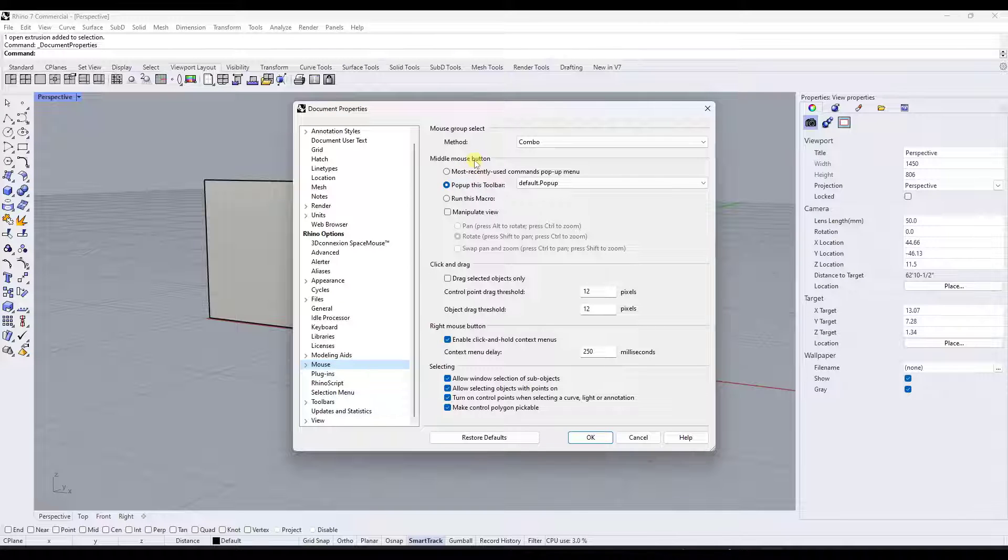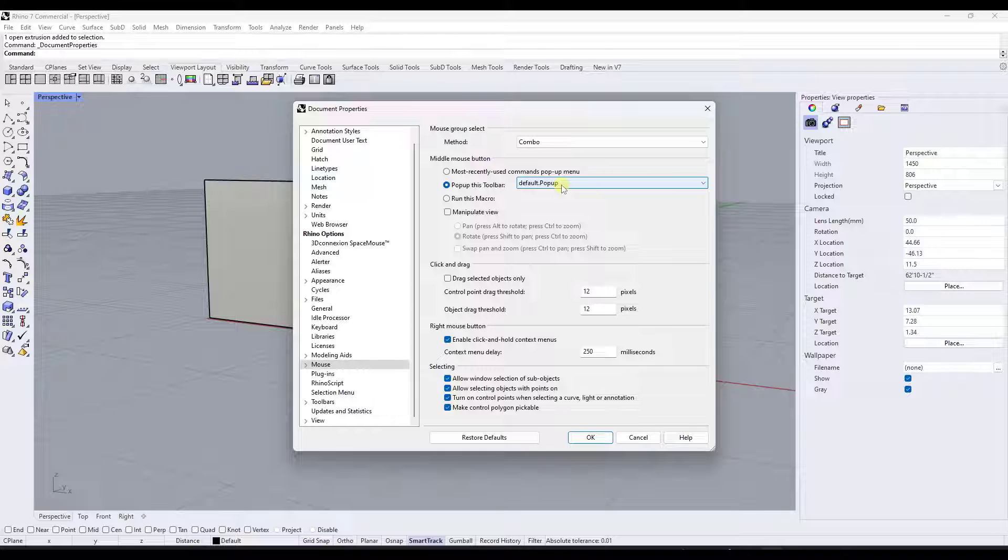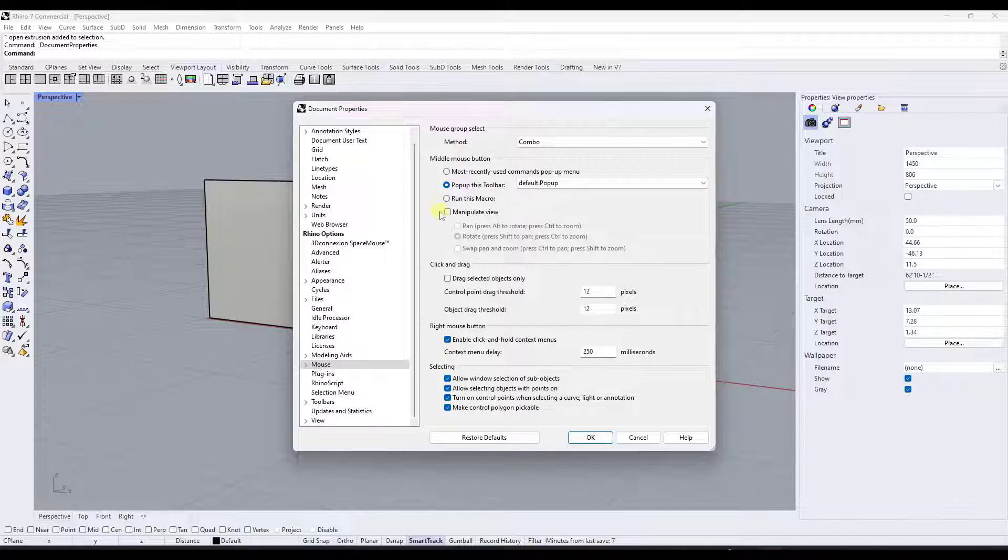And currently middle mouse button is set to pop up this default toolbar. You could do a custom toolbar if you want. We don't want that. We want the middle mouse button to manipulate the view.